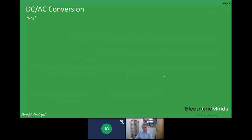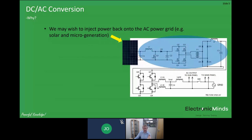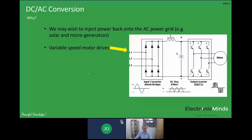DC to AC conversion — why do we want to go back again? There are many reasons. If we've got some micro-generation — say a solar farm — we're generating power natively in DC. If we're going to feed that back onto the grid we need to turn that back into AC. In those solar farms we have a DC to AC conversion block. In this example the first part is an isolated DC to DC converter to step up the output voltage from the solar panels to a high voltage DC link and implement maximum power point tracking. That high voltage DC link then feeds a second stage inverter, which turns it back into an AC waveform that can be synchronized and fed back out to the grid.